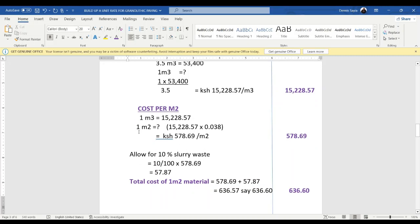We allow for 10% slurry waste during the process of preparing the cement and the granite. So 10% of 578.69 gives us 57.87. The cost of the material in square meters — for one square meter — will be 578.69 plus 57.87, which gives us 636.57, say 636.60. That is the cost of the material.